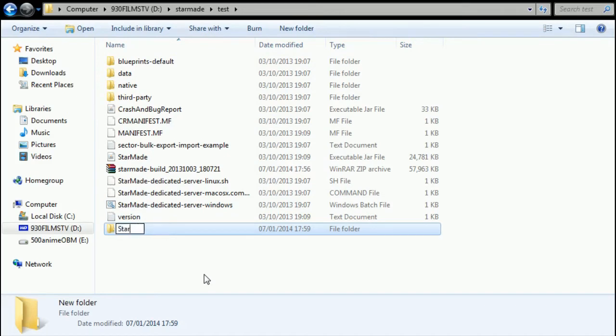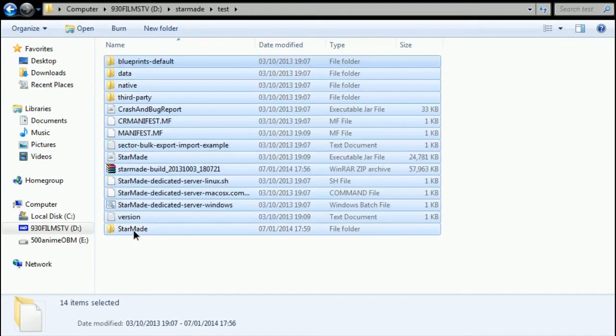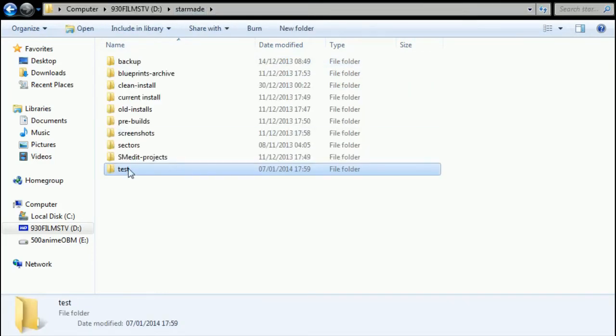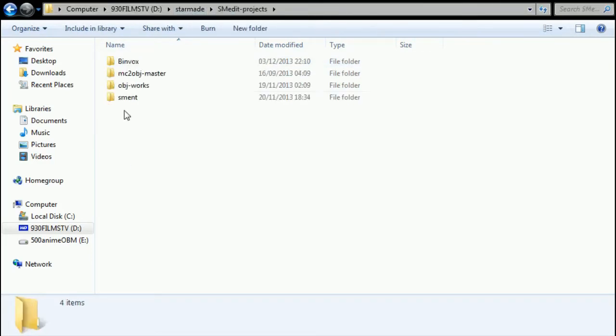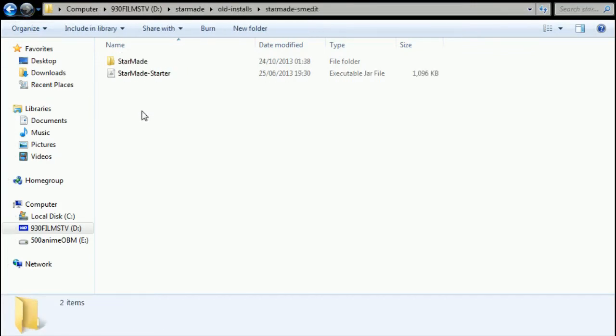Right, so now we take a new folder, call it capital S capital M StarMade. Incidentally, this is the same way you restore a backup once an upgrade is taking place. Chuck all that in there.